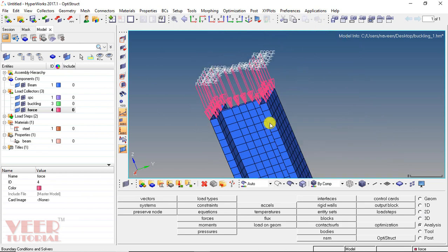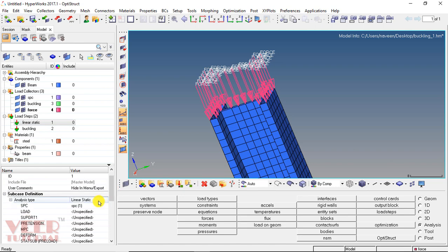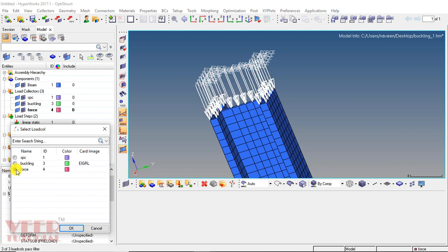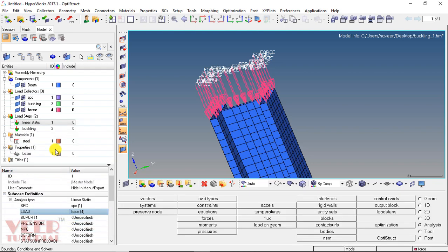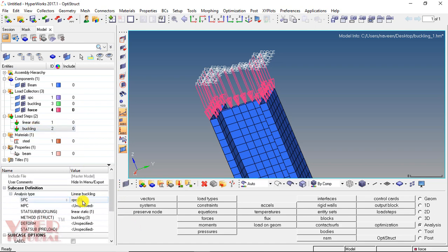Now we need to create the load step again. Go to load step and select linear static. In the linear static, specify the load again — select the load collector and select the force, click OK. Similarly, go to the buckling option. In buckling, SPC is defined, the static load is linear static, and the method is buckling. Everything looks fine.